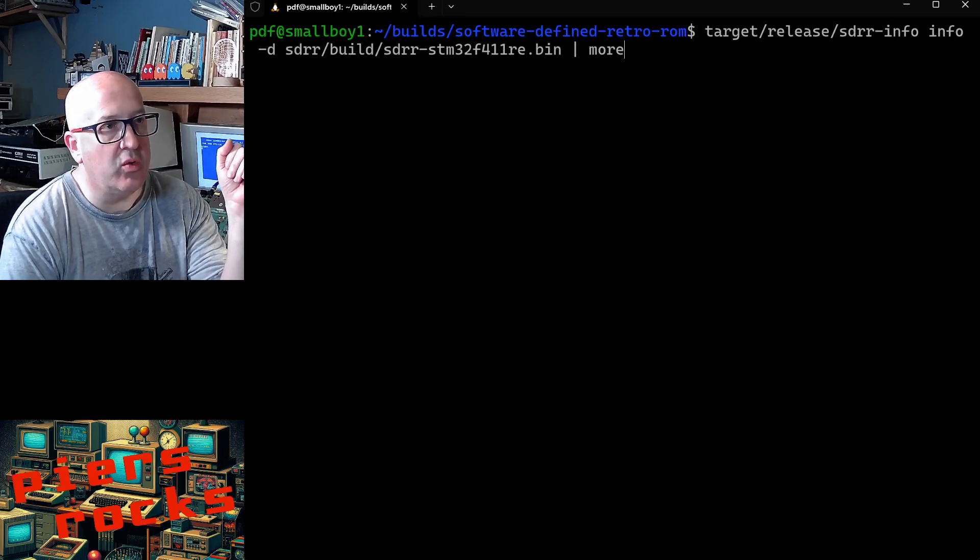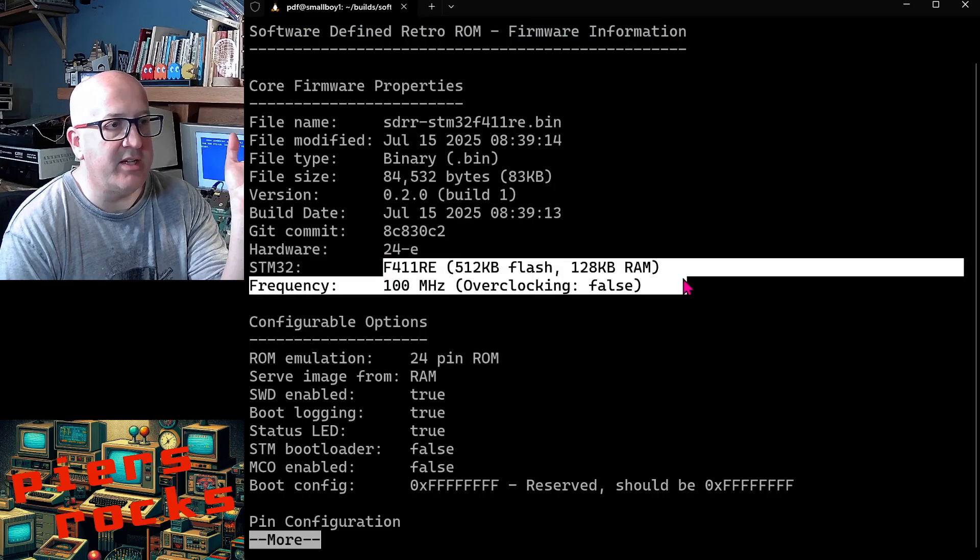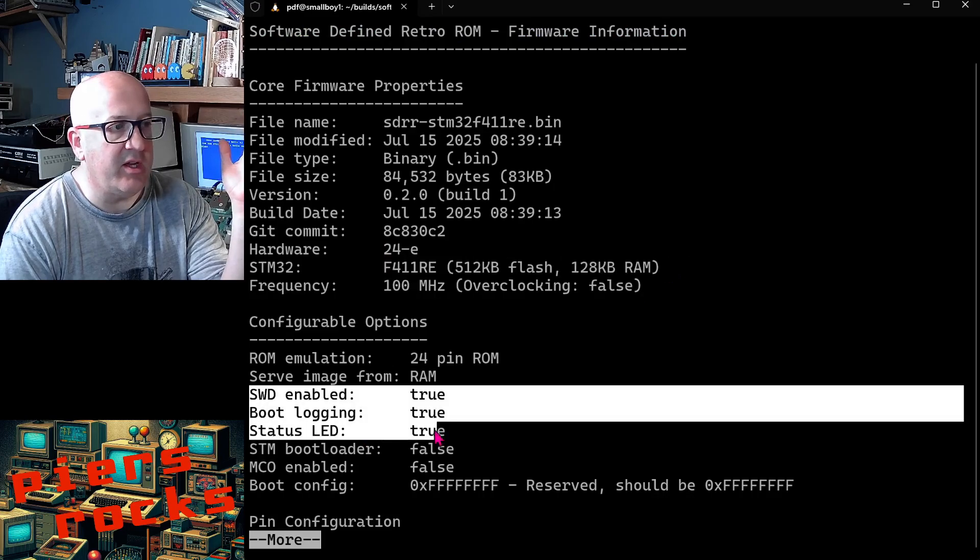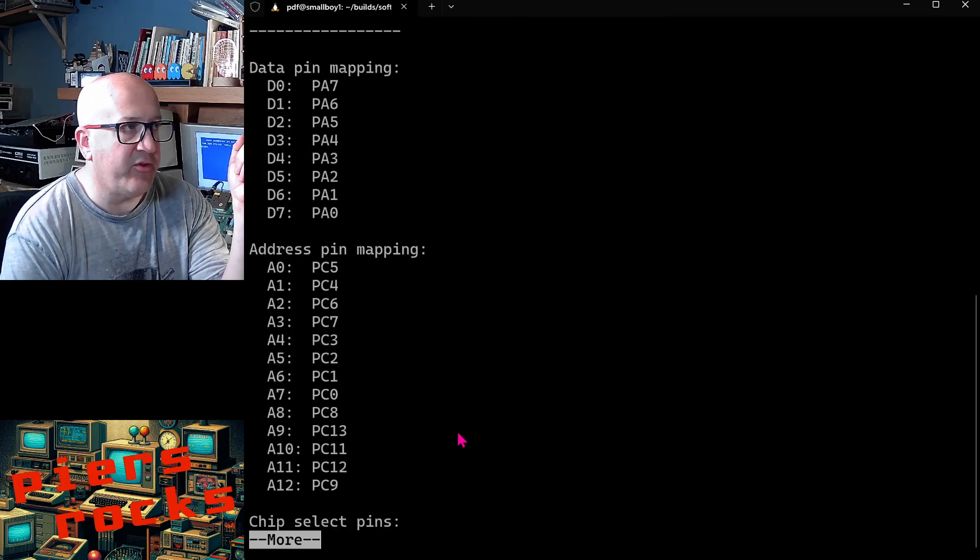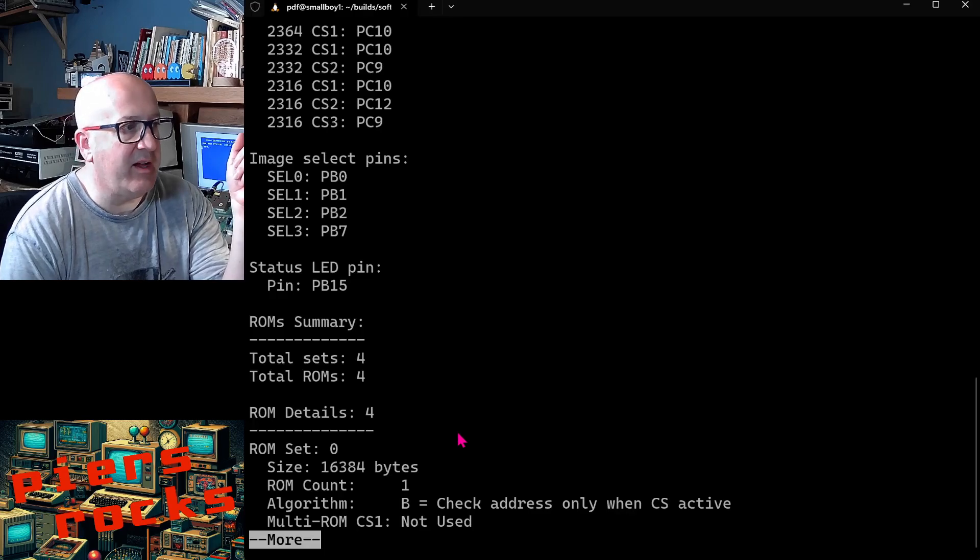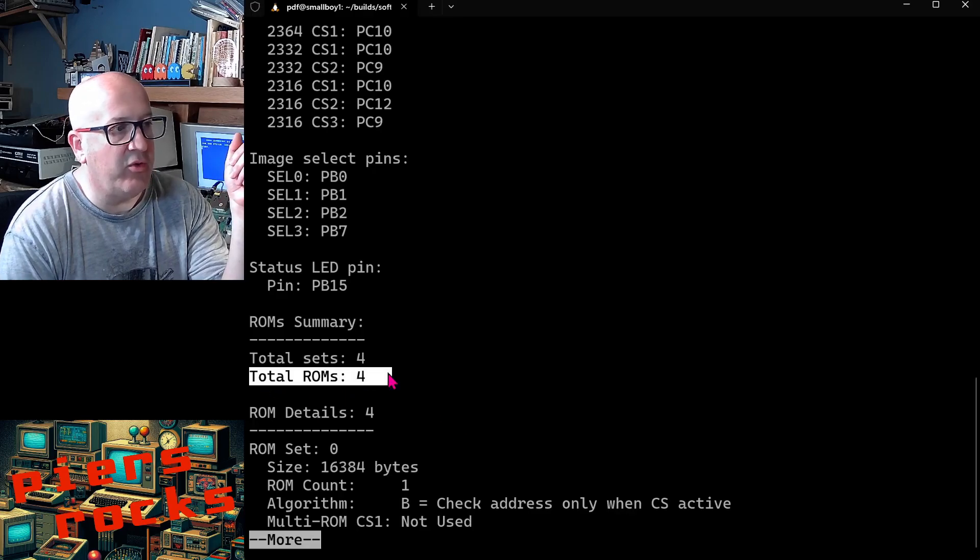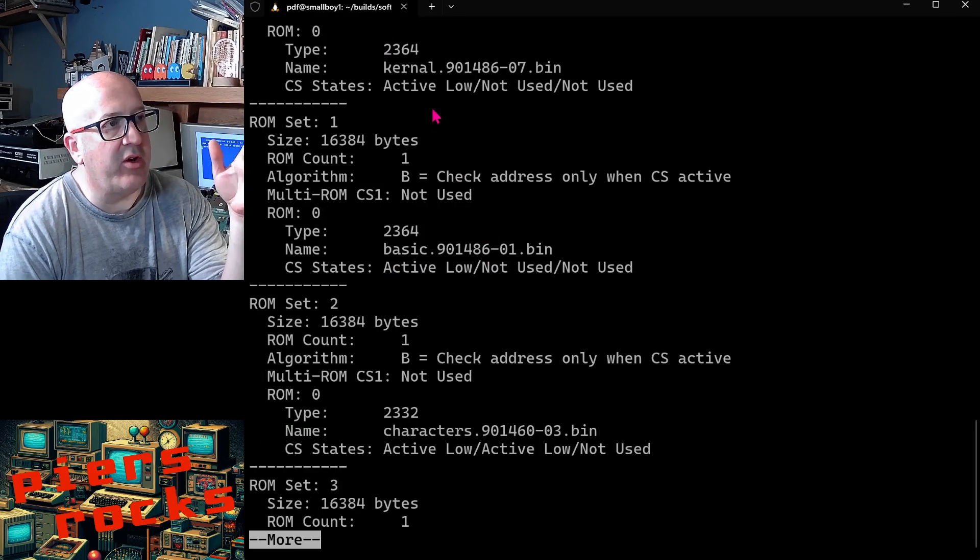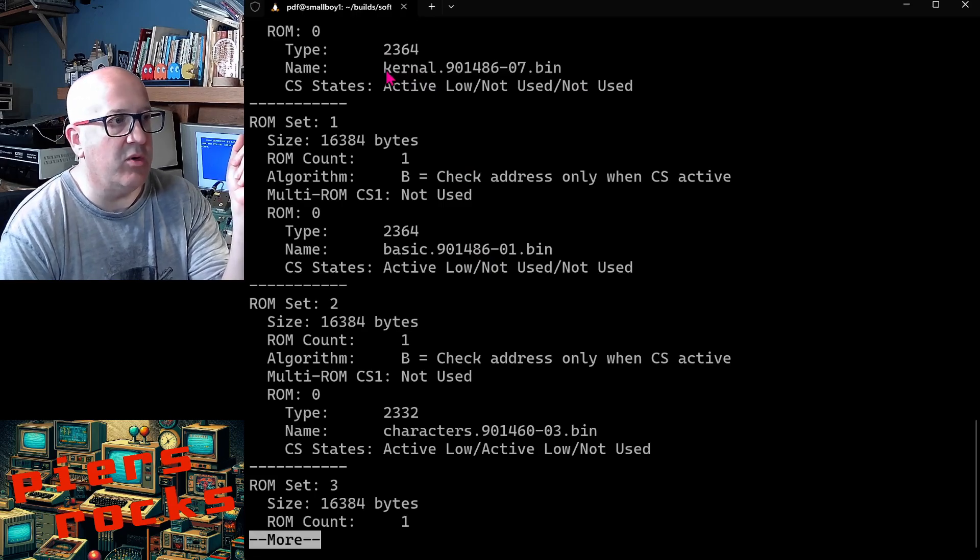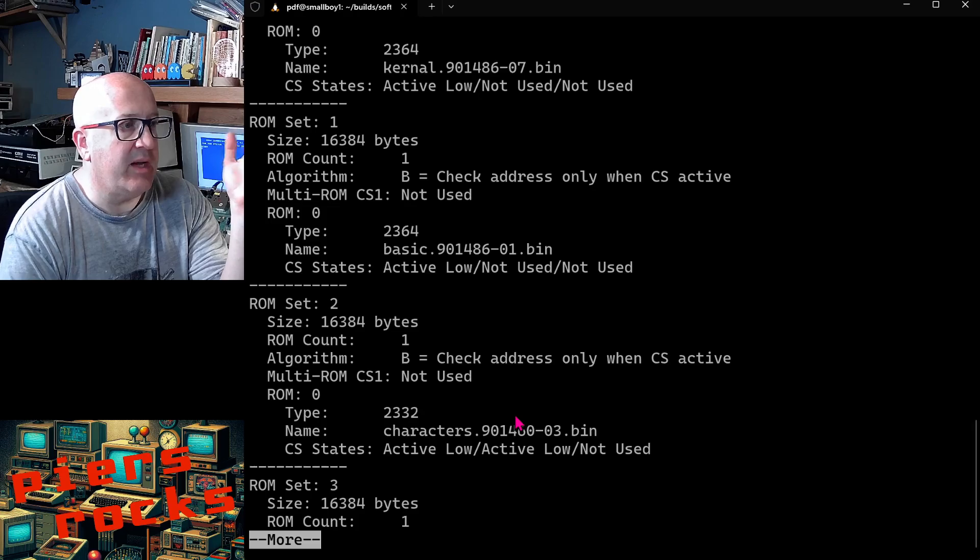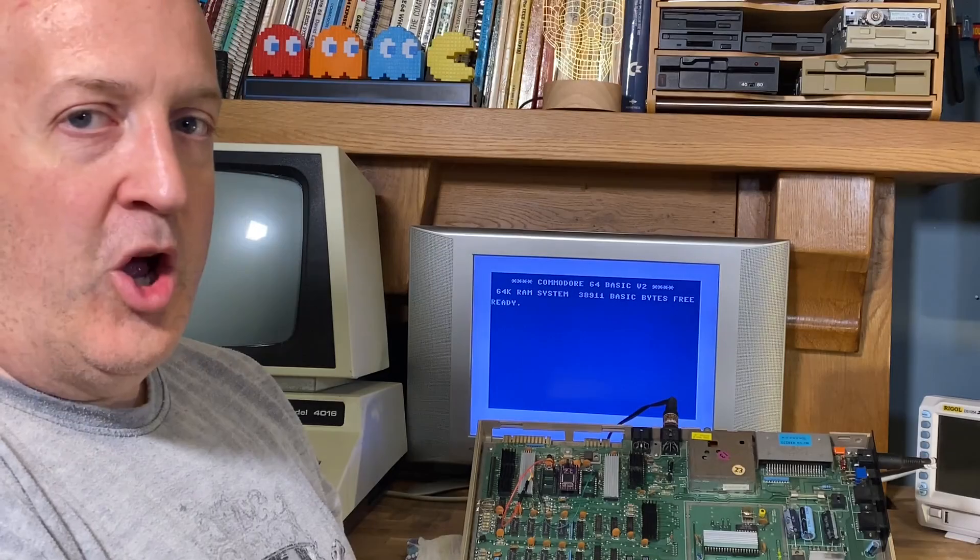So if you build a firmware file and you're not quite sure what images it's got in it, you can take a binary file or an ELF file and give it to this tool and it will tell you. So here it tells me what device it was built for, it gives me some of the configuration options like the fact it's got the status LED enabled, shows me what pin mapping it has built into it, and it also gives you details of the ROMs. So this one has four ROMs installed on it, and it tells me what files are in each of them. So this is presumably, this is a Vic 20 one that we just wrote, and we have all the Vic 20 ROM images here.